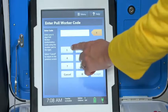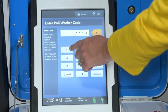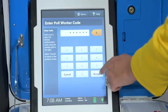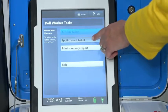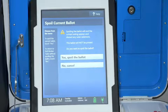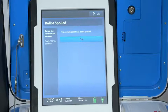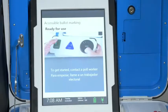Enter the poll worker code and select accept. Select spoil current ballot. Select yes, spoil the ballot. Select OK. Fill out and file any paperwork required by your jurisdiction.